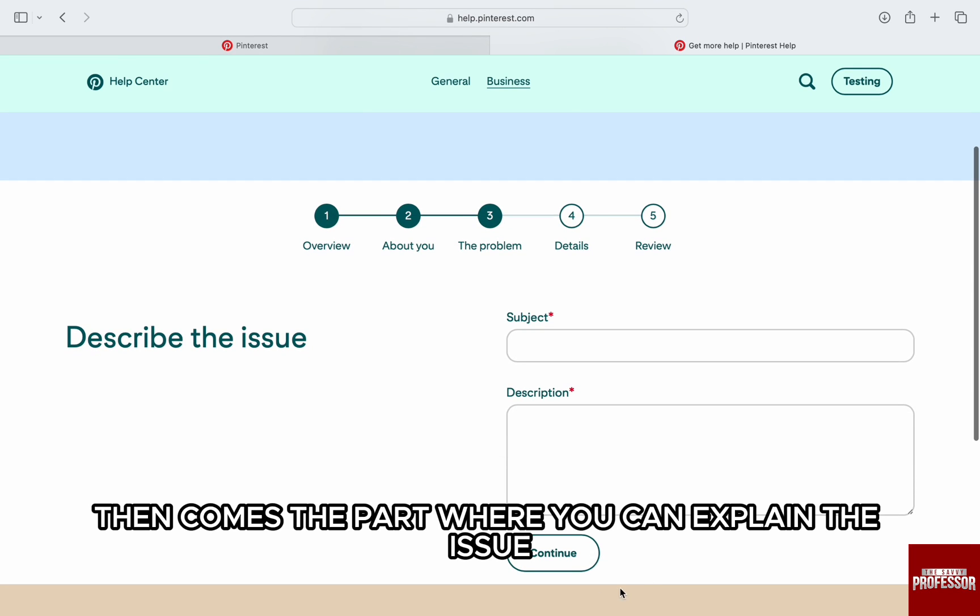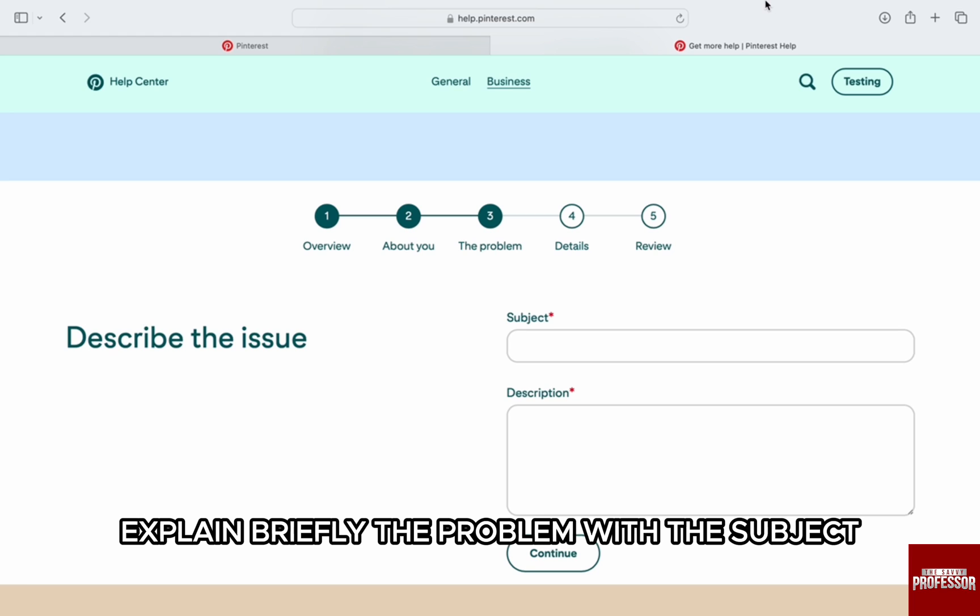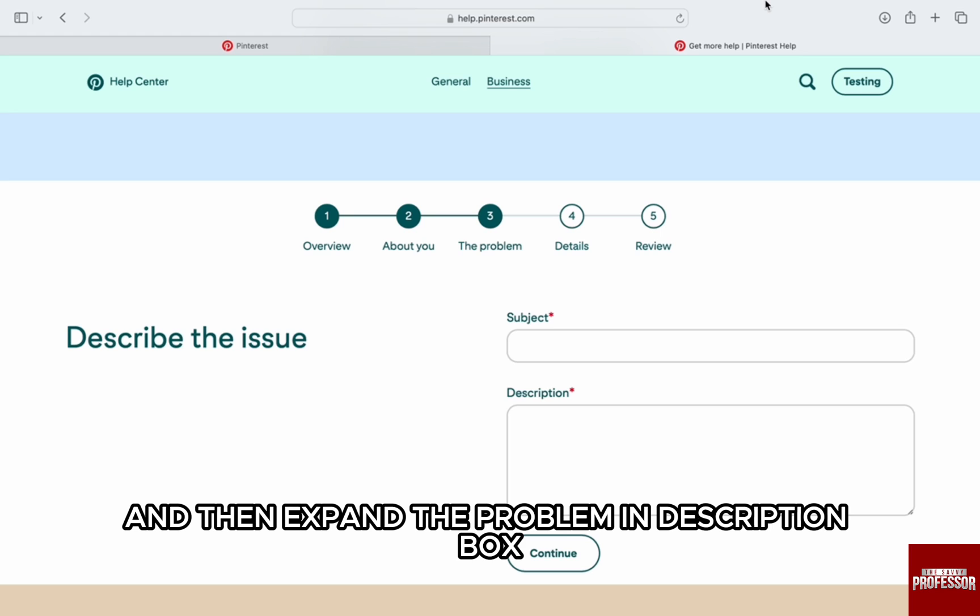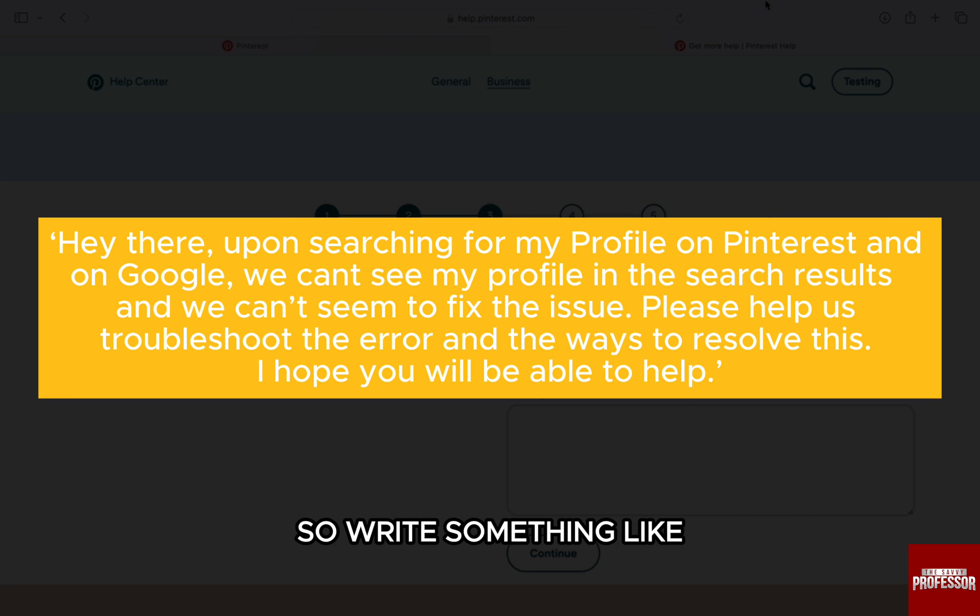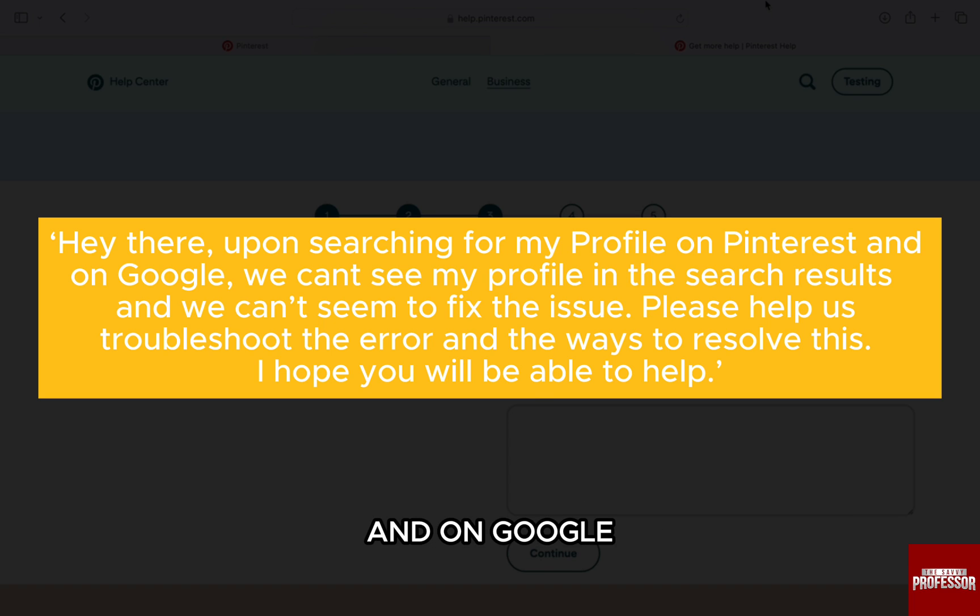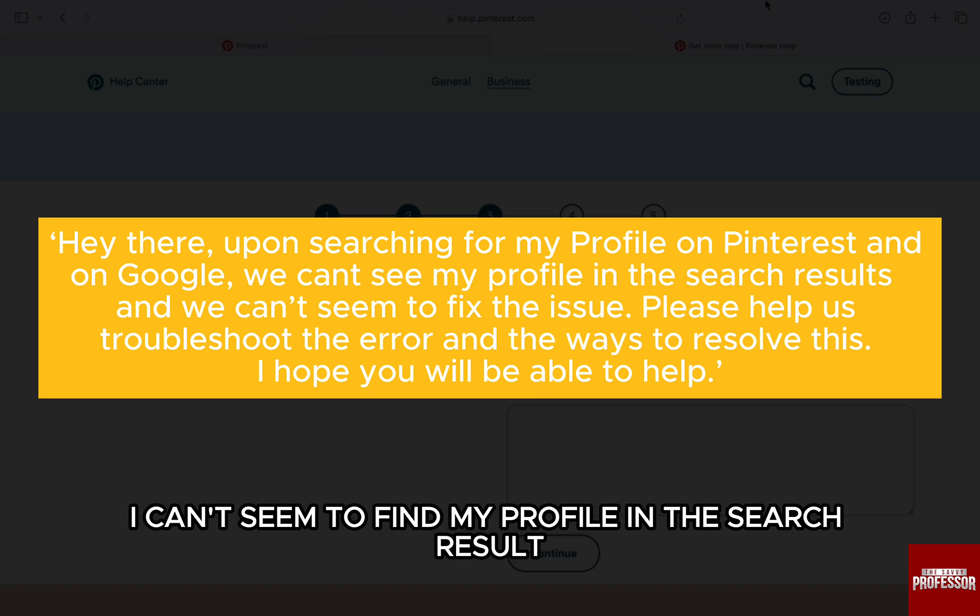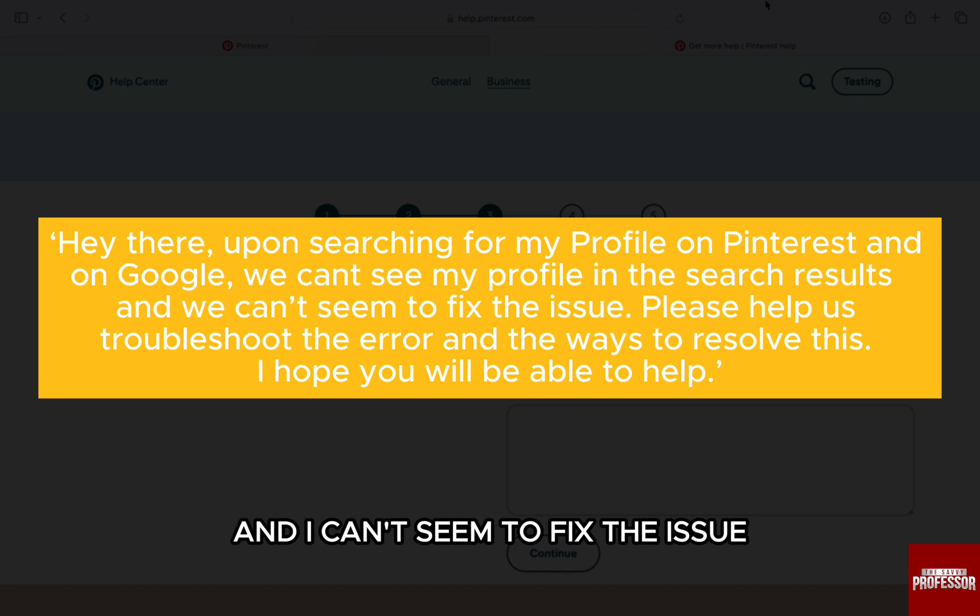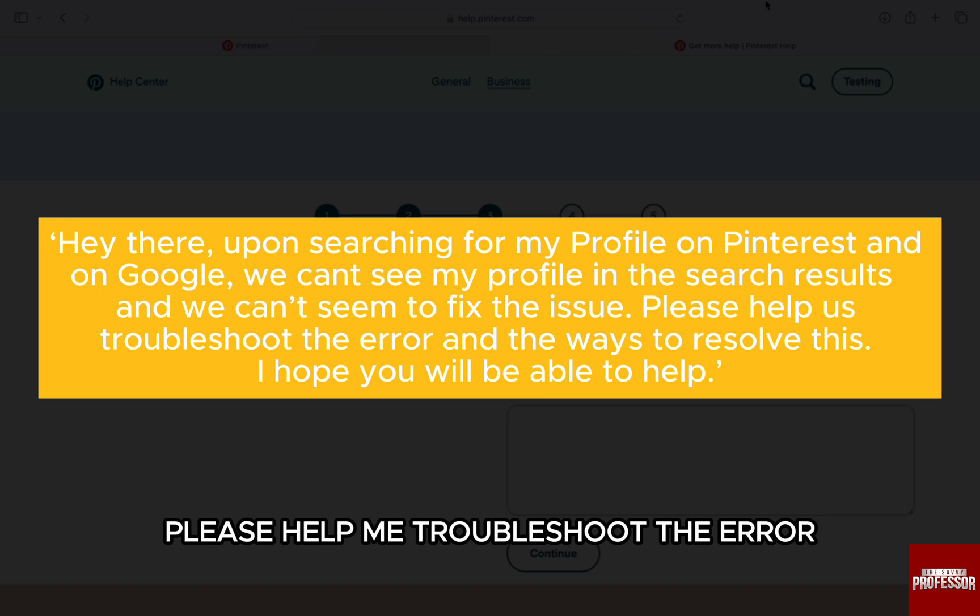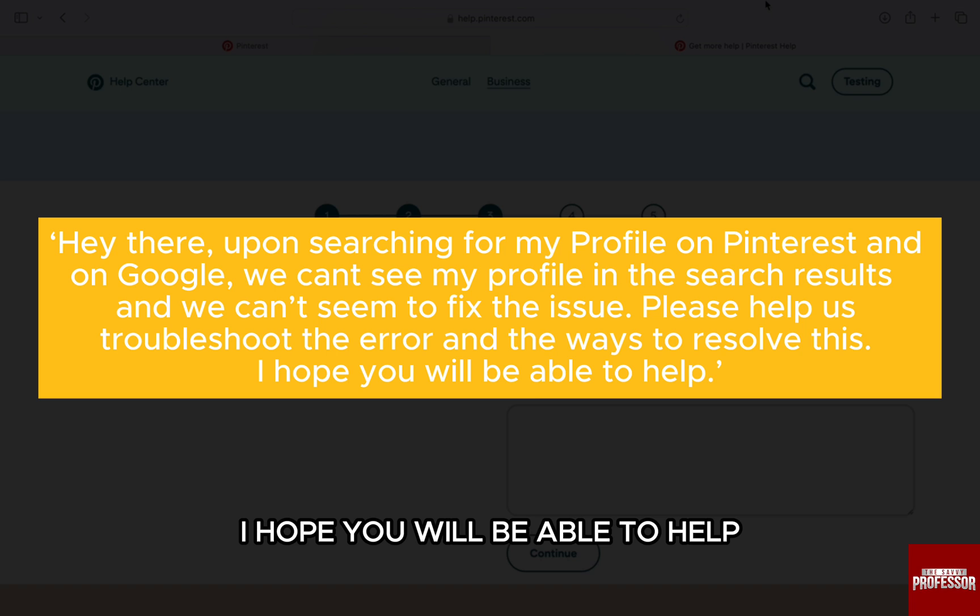Then comes the part where you can explain the issue. Explain briefly the problem with the subject profile not visible in search results, and then expand the problem in description box. So write something like: Hey there, upon searching for my profile on Pinterest and on Google, I can't seem to find my profile in the search result and I can't seem to fix the issue. Please help me troubleshoot the error and the ways to resolve this. I hope you will be able to help.